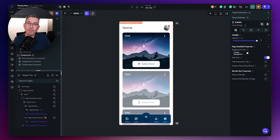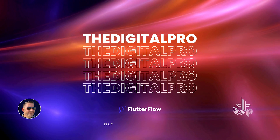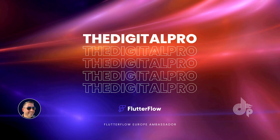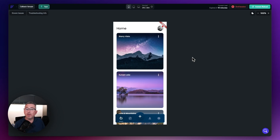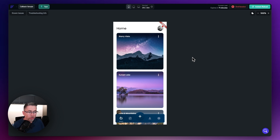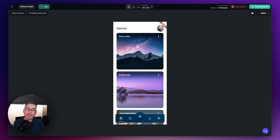So without further ado, let's get into the video and look at some of these examples. In this first example, it's as simple as it comes. This could be any component you have in your project. I'm going to use this profile image component here just to demonstrate the use of a callback.